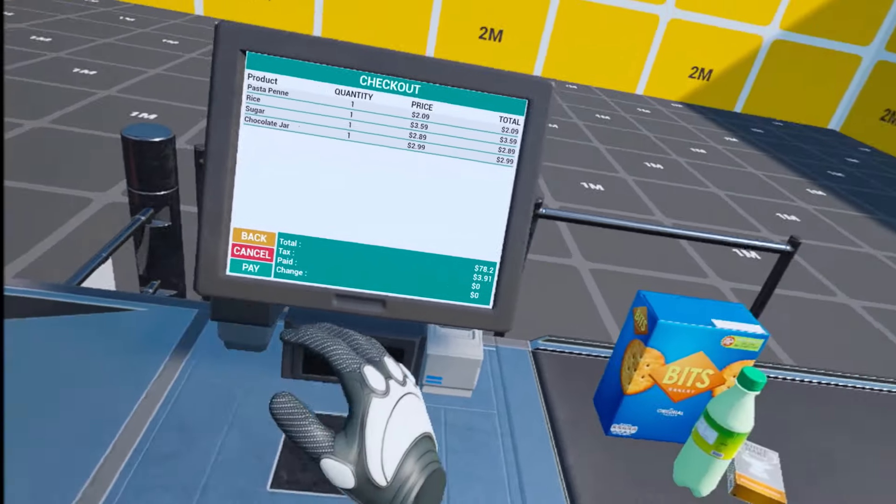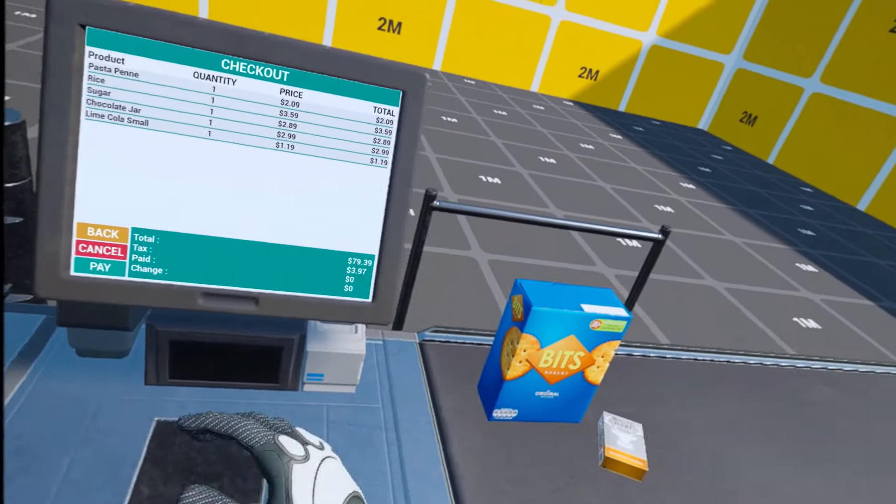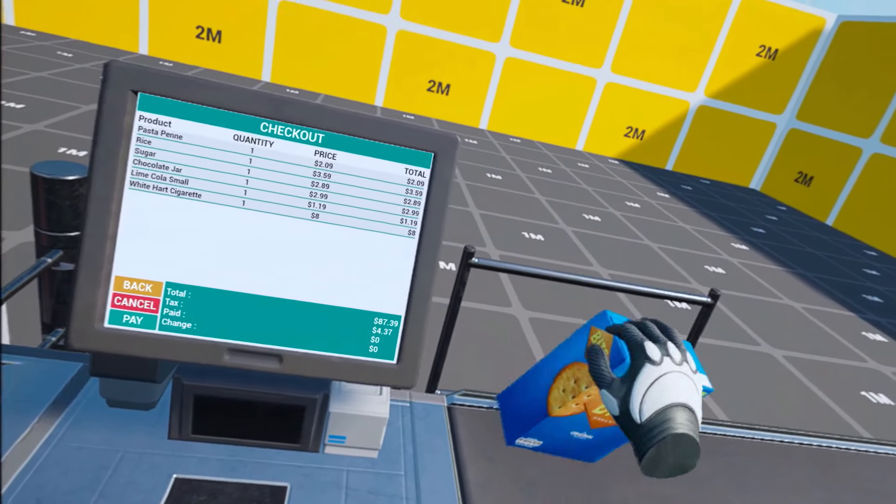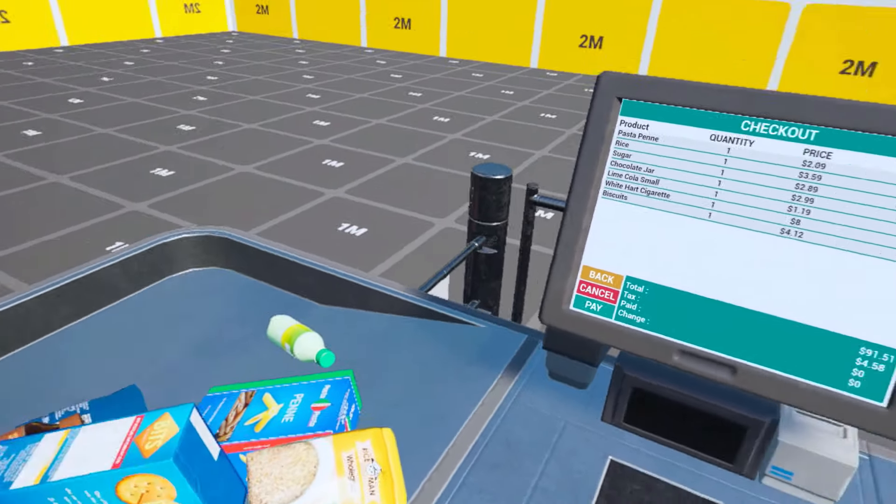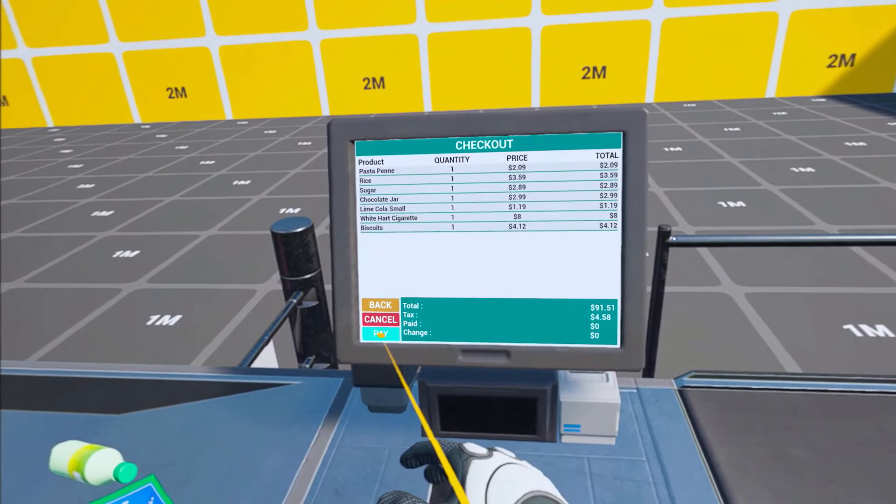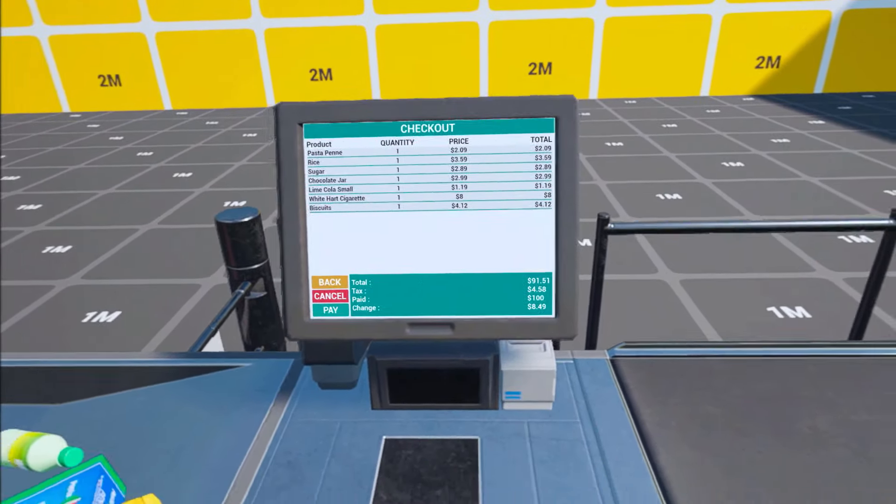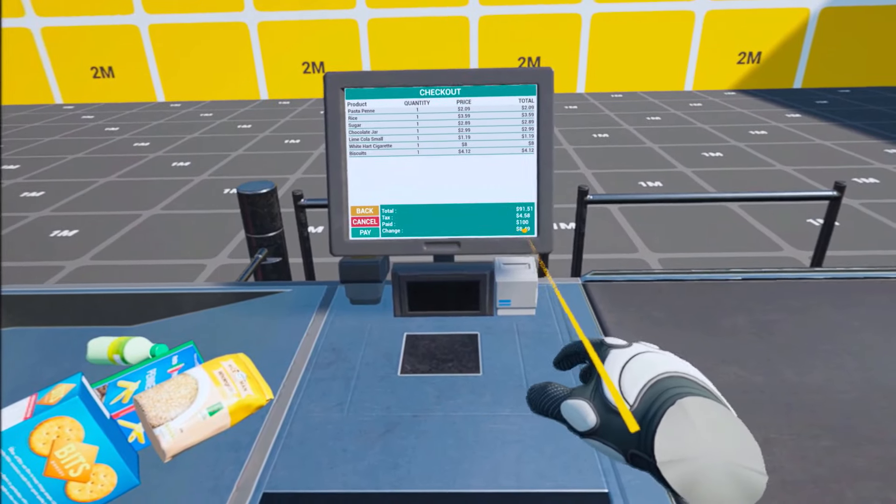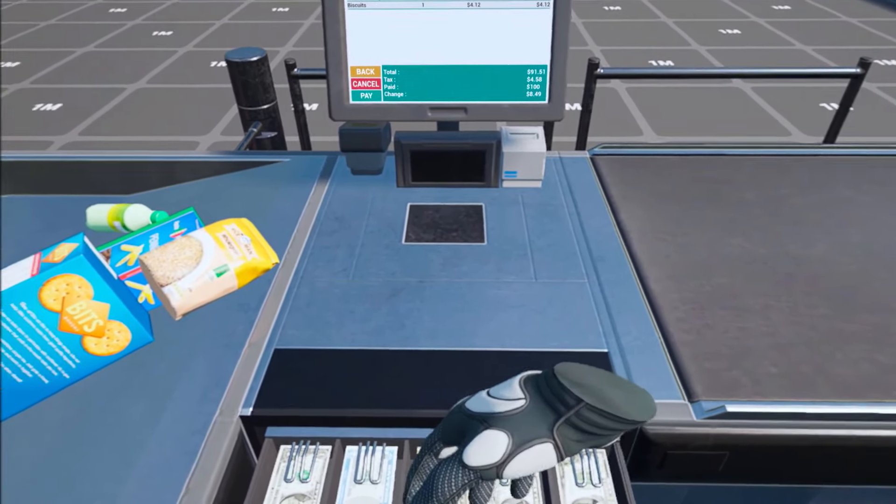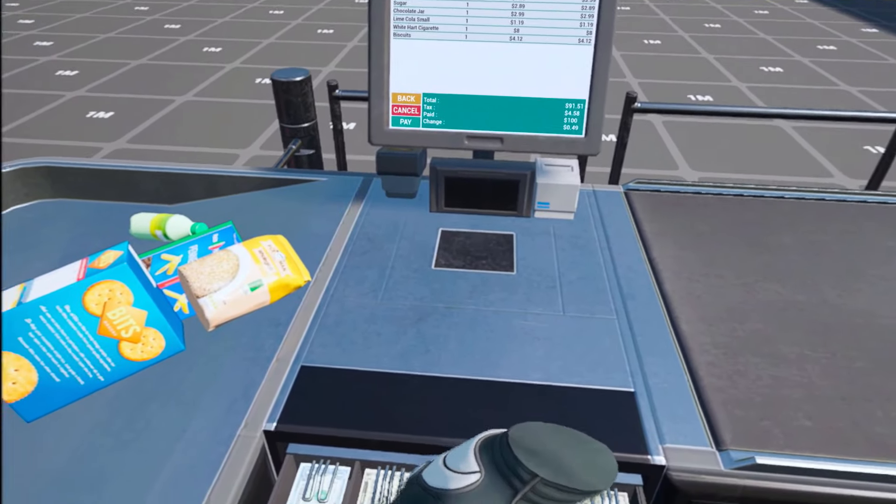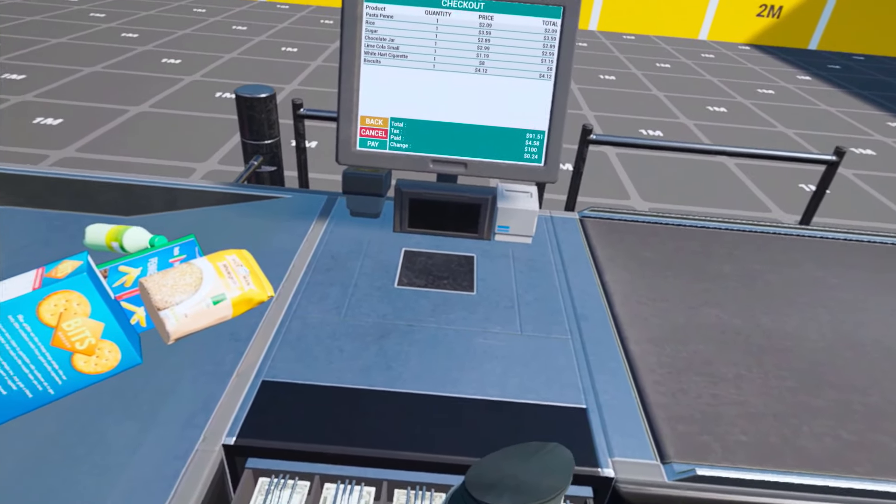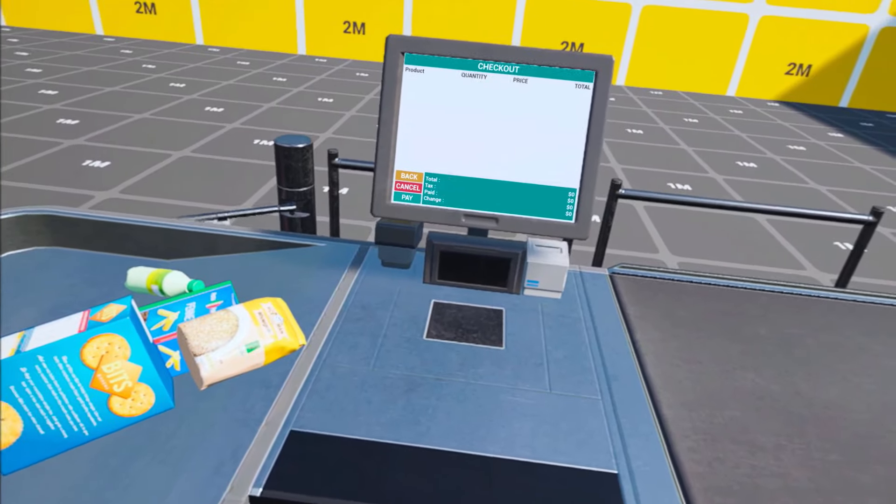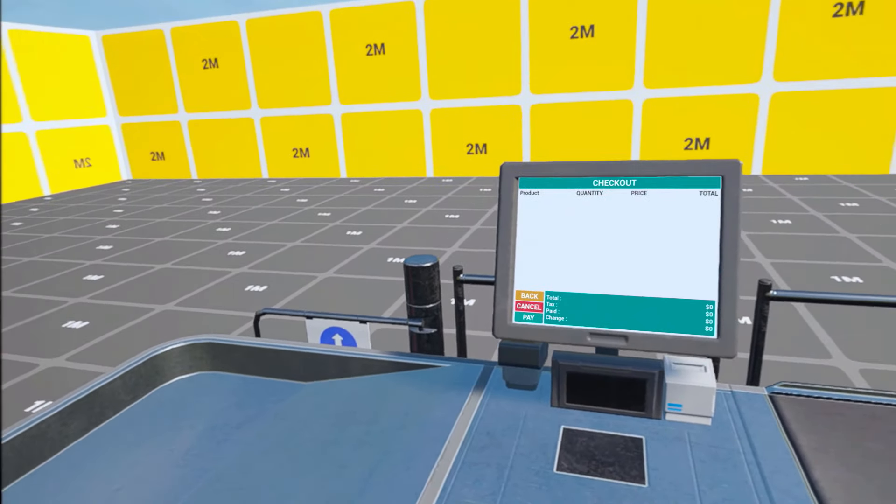All right, so let's get those scanned. Biscuits. Okay, let's pay, and let's say cash. And now we will return $8.49, so let's go with $5, then $3 here, $20, $10, $10, and 4 cents. Awesome, that's it.